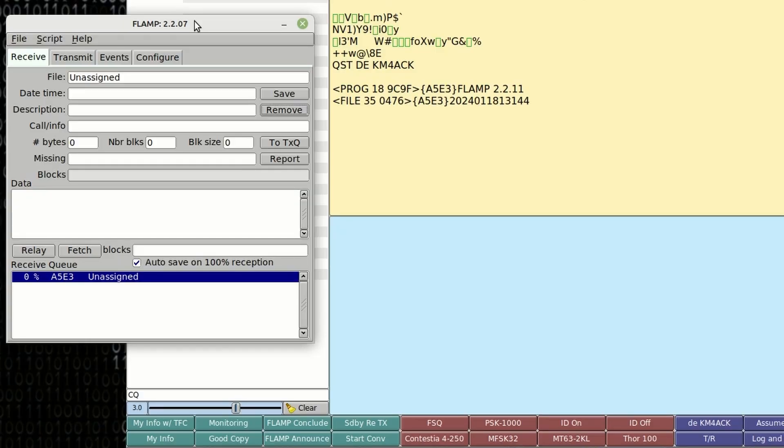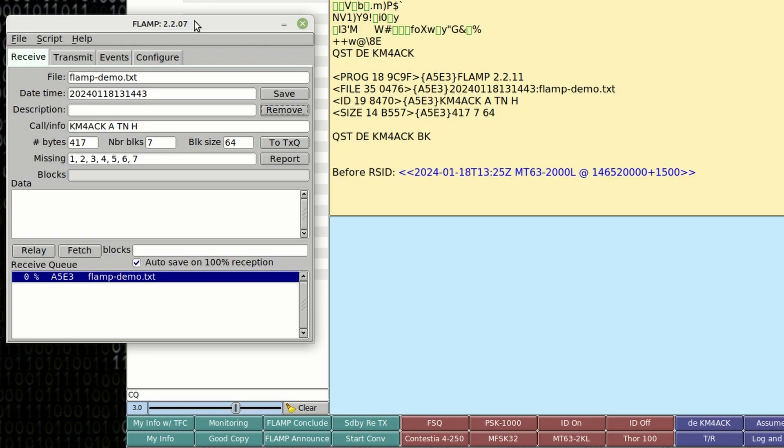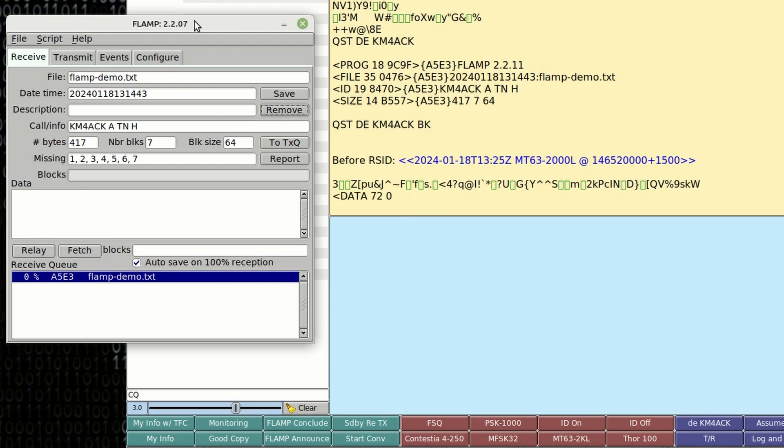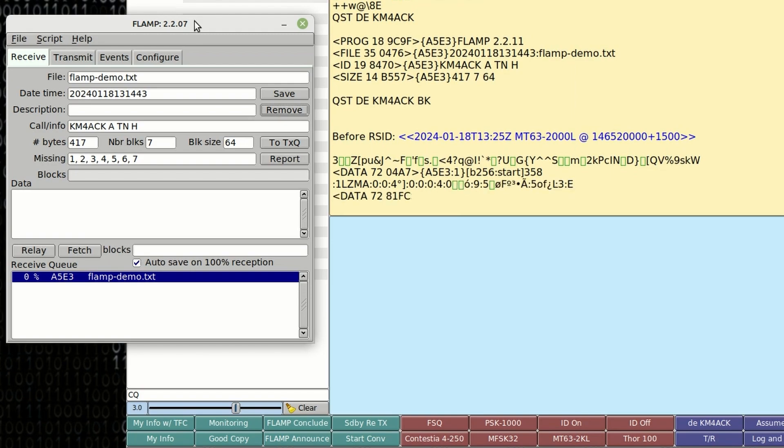Alright, so as you can see we are receiving a file currently with FL Amp. What you see first there on the screen is just the header indicating that it is a FL Amp transfer. You'll also notice in the missing section of FL Amp that we're missing blocks 1 through 7. As those lines on the right hand side in FL Digi are received, you'll notice the blocks start to disappear.